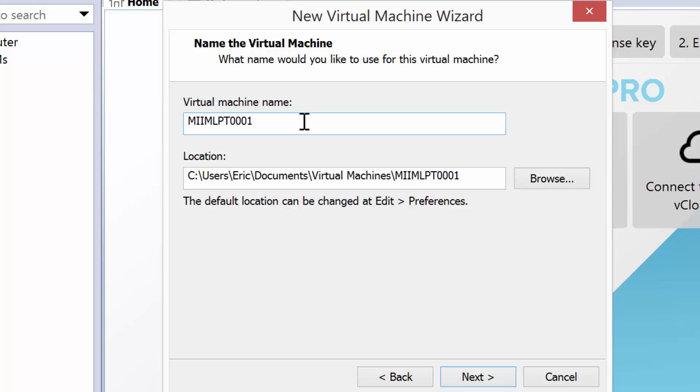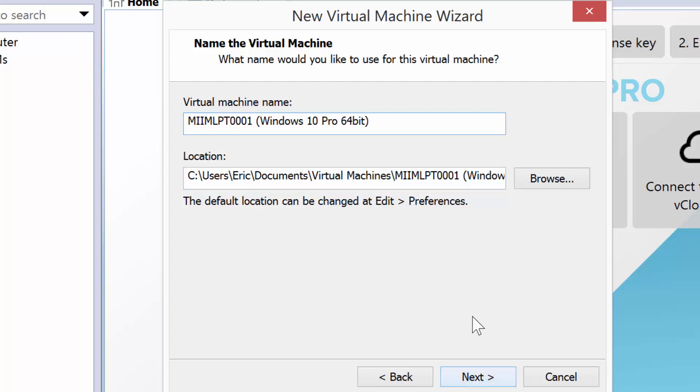That's going to be the virtual machine name, and then I might put in here Windows 10 Pro 64-bit, just so I know what the operating system is. Now, normally in Active Directory, you would just use a simple computer name. I'm going to go ahead and say Next.